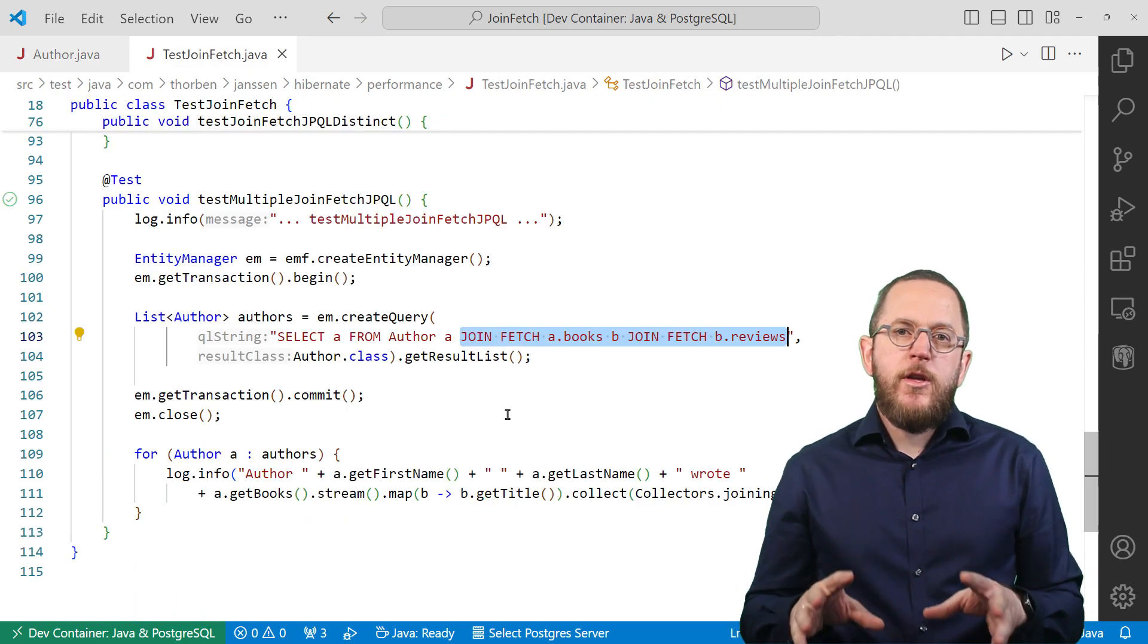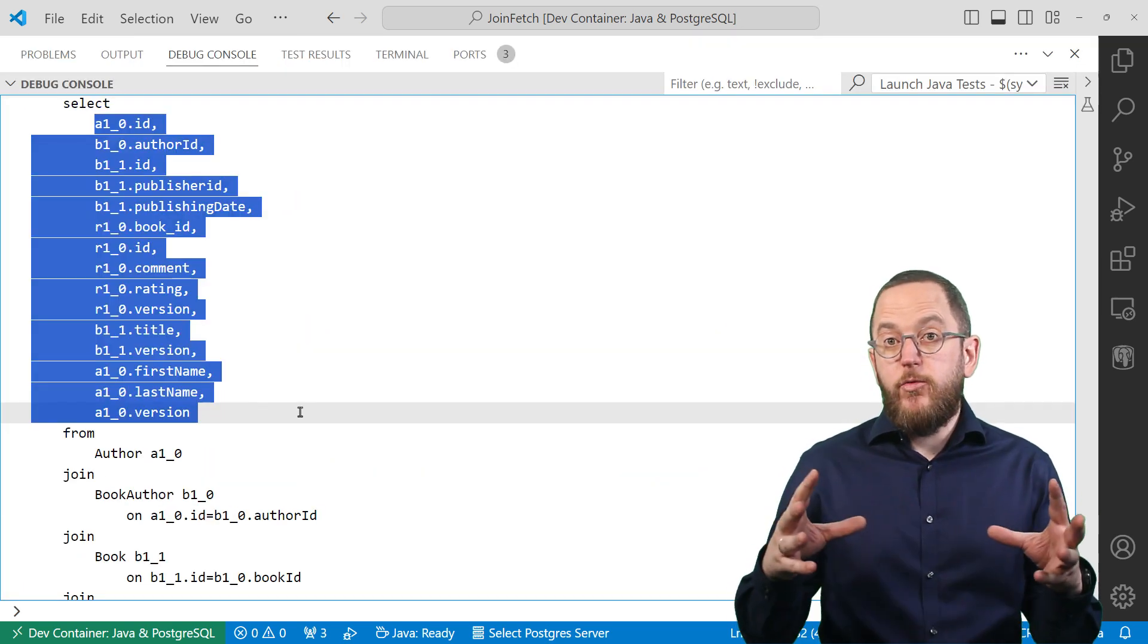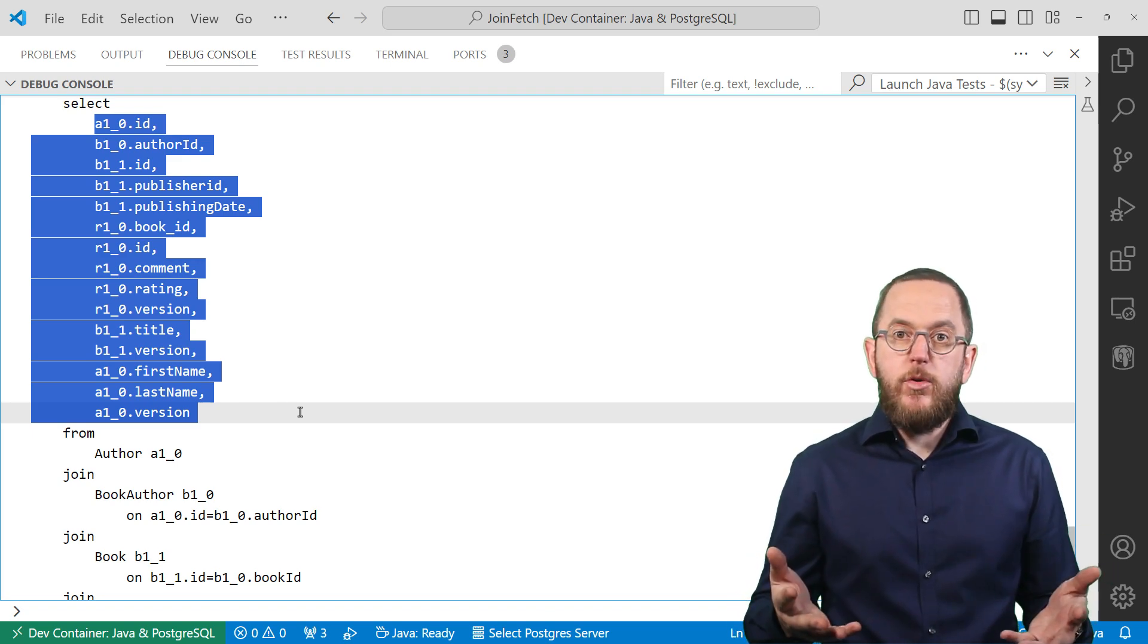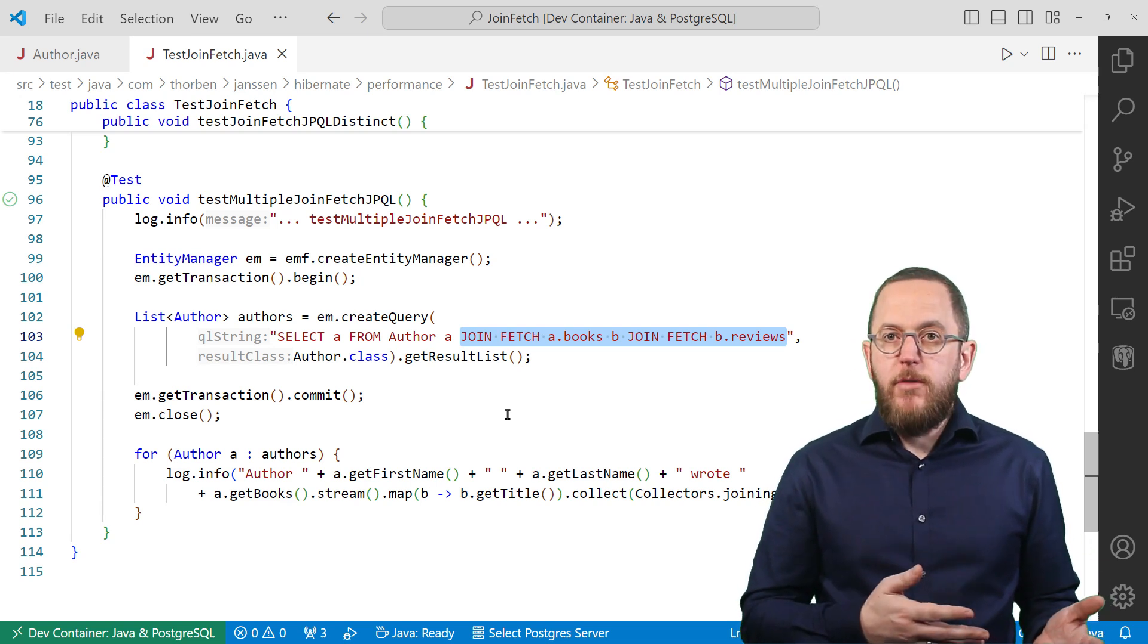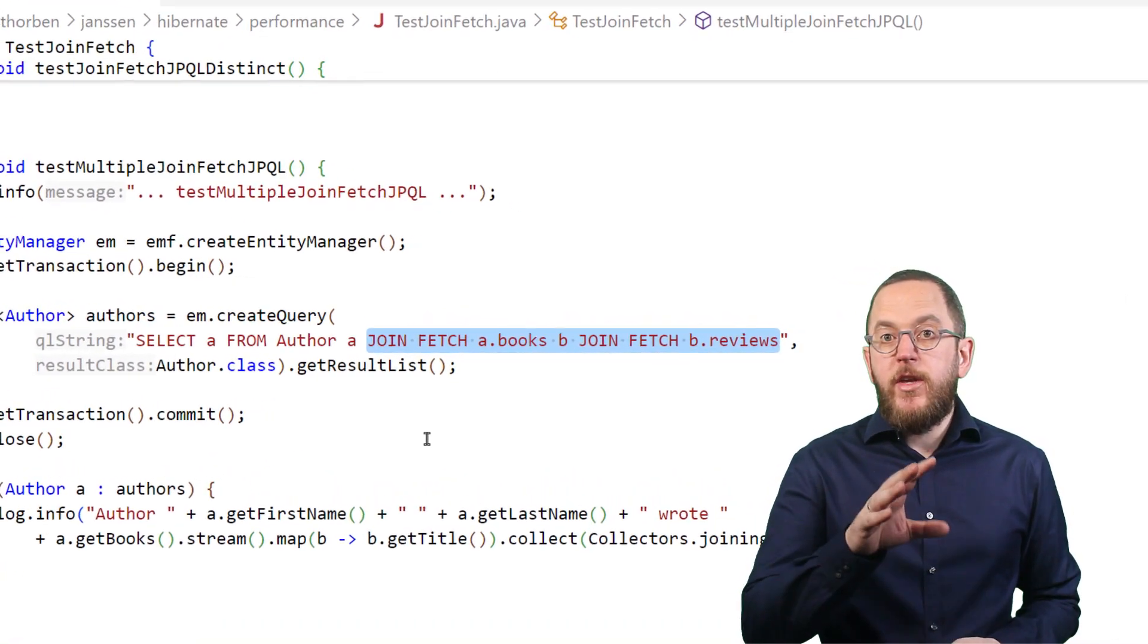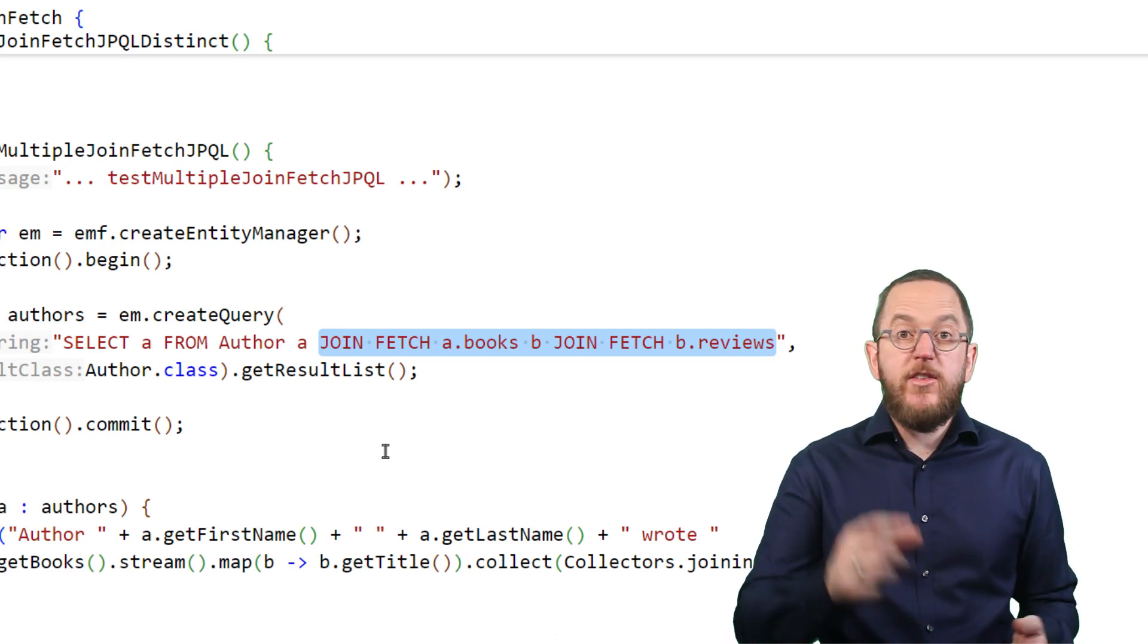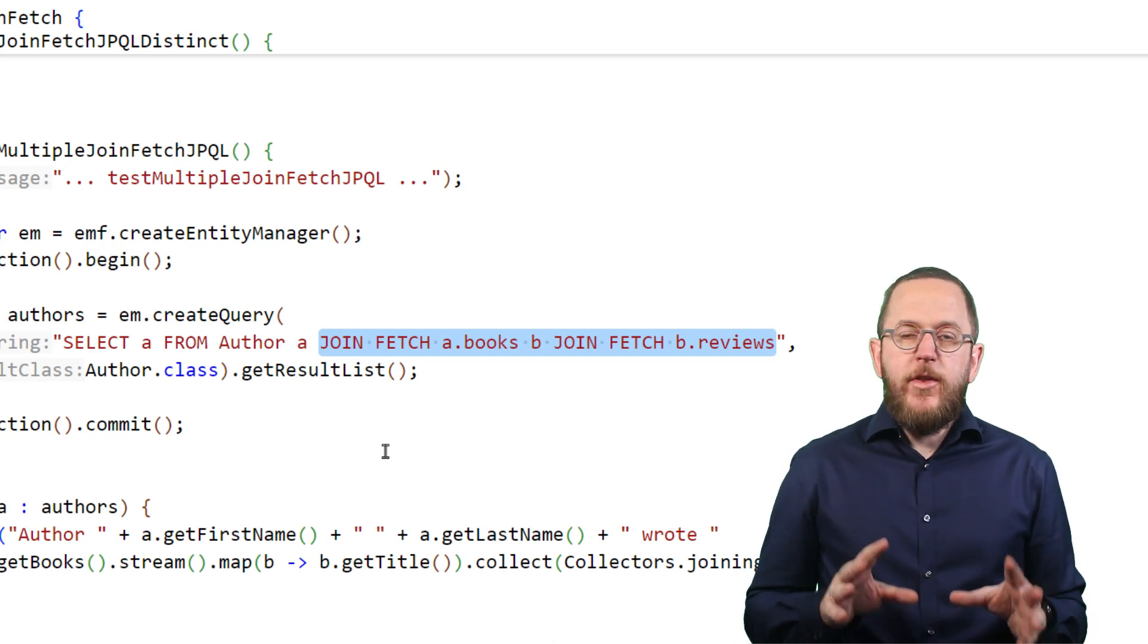This query also clearly shows the downside of fetching multiple to-many relationships. The size of the result set is the product of all JOIN FETCH relationships and this quickly gets out of control. But that doesn't mean you should never JOIN FETCH multiple relationships like some people advise. The size of this product depends on the size of all JOIN FETCH relationships. So as long as you know that each of them only contains a few related entities, everything is totally fine. And that's very often the case.